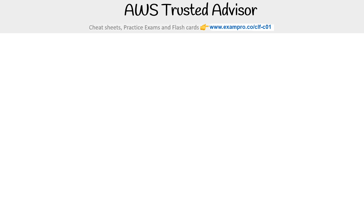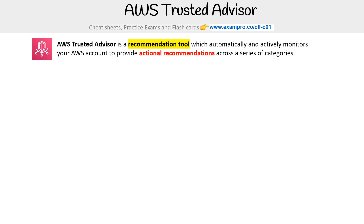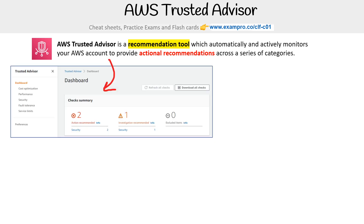Hey, this is Andrew Brown from ExamPro, and we're taking a look at AWS Trusted Advisor. Trusted Advisor is a recommendation tool which automatically and actively monitors your AWS accounts to provide actual recommendations across a series of categories. This is what it looks like — I personally prefer the older dashboard, but this is what they have now.